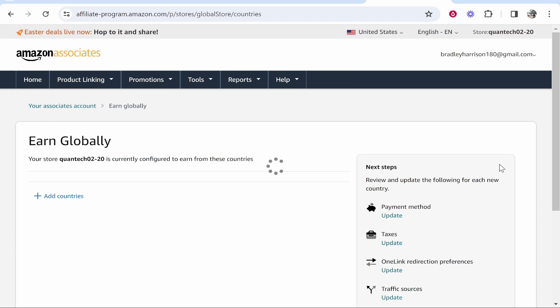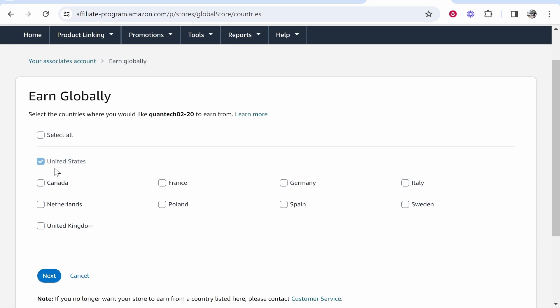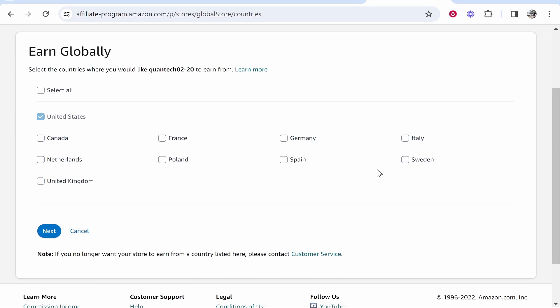So go ahead and click on get started and it's going to prompt you to add countries. So click add countries and I'm going to choose the UK because that's the account that I have, the additional account.